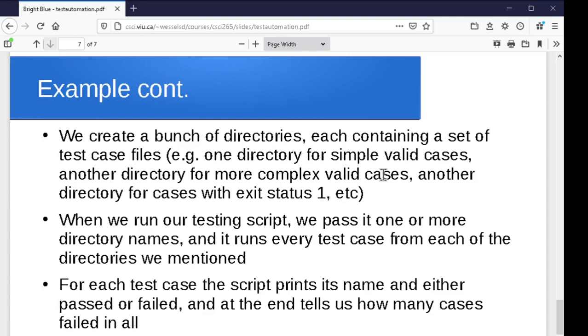So we go through, we create a bunch of different directories, each one with a different set of test case files. And each test case file has its description of what's supposed to happen for that test case, how to run it. We run our test script. We tell it which directories we want it to use. It runs every test case from every one of the directories. And maybe for each one, it prints the name of the test case, pass or fail. And at the very end, it generates a summary. It keeps a count as it goes of how many passed and how many it failed. And we can look at the output to see which ones it failed.